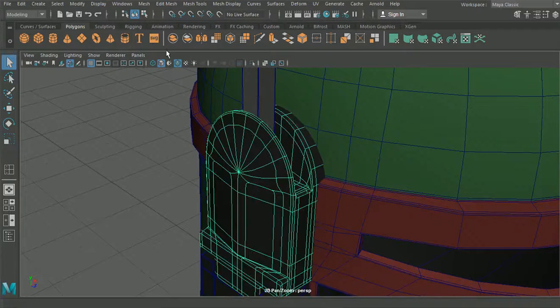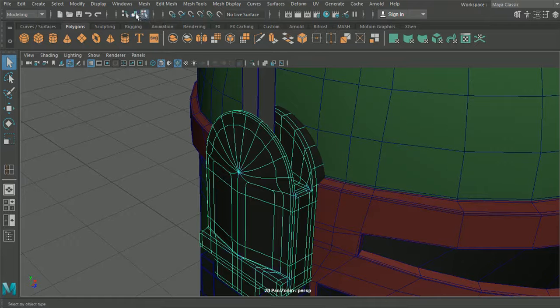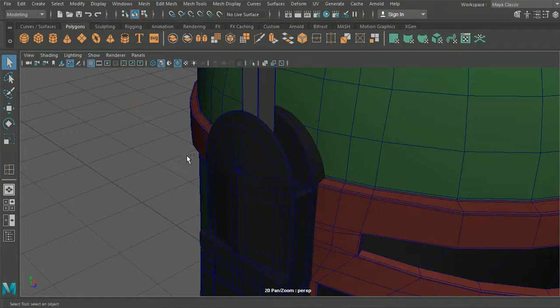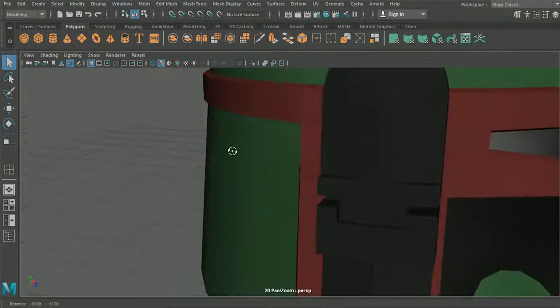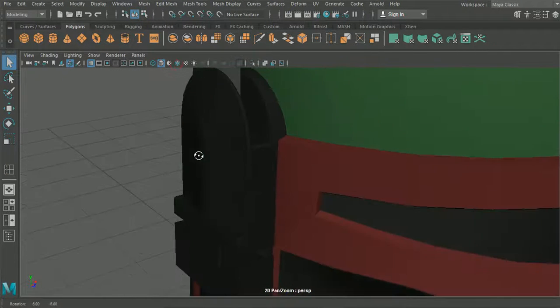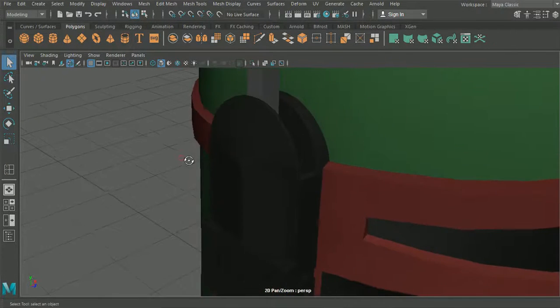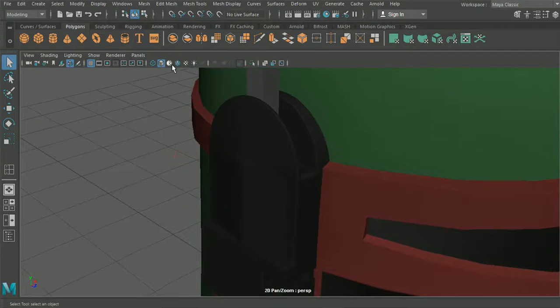So as you can see now once I hit 3 to smooth this section and if we remove the wires we can see that that's looking nice and smooth and good to go.